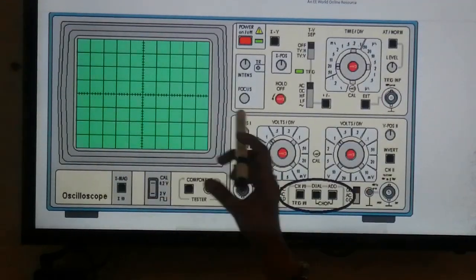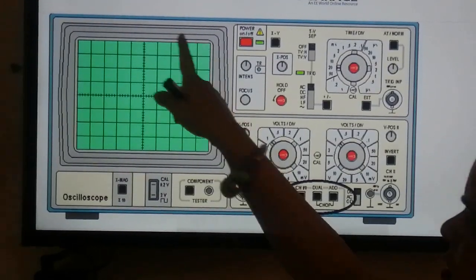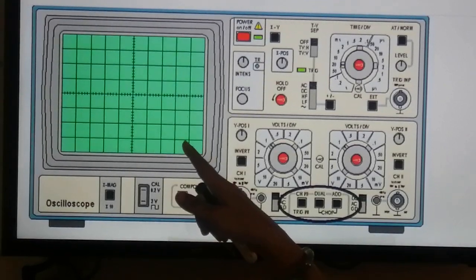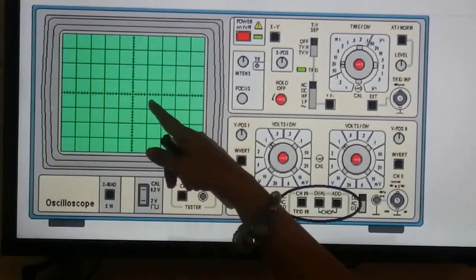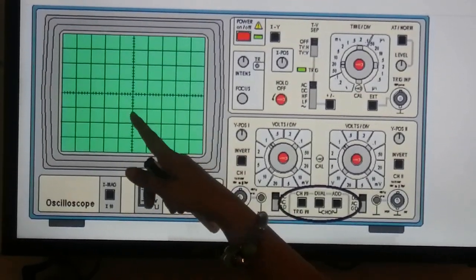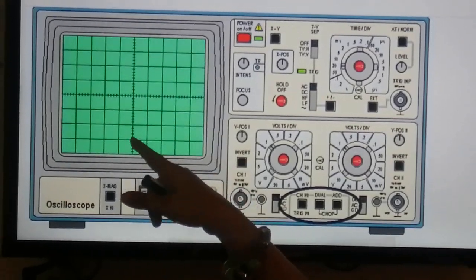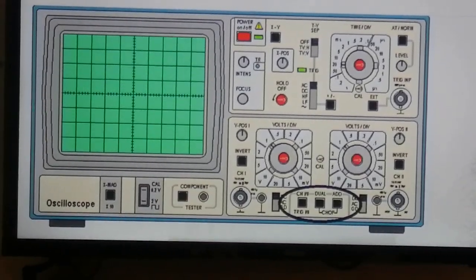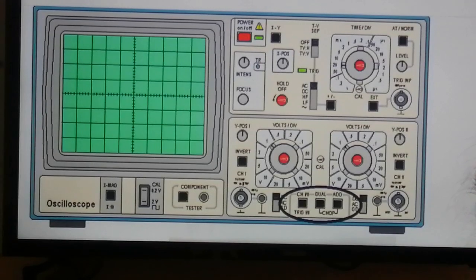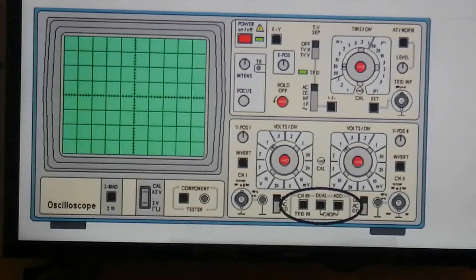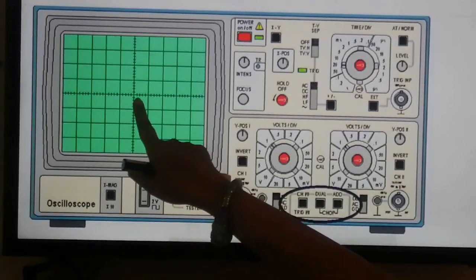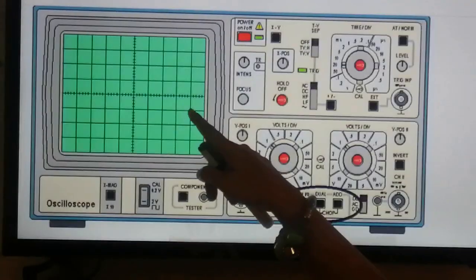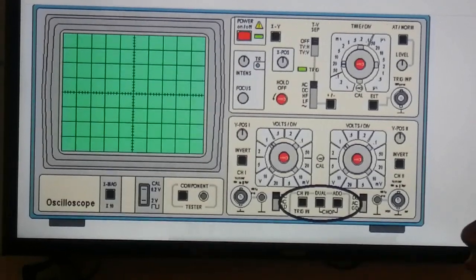This is a picture of the CRO model seen in labs. The fluorescent screen has a display grid like graph paper with blocks. One block along either the X or Y axis equals one centimeter, and there are five divisions per block, so one division equals 0.2 centimeters or two millimeters. This is used for measurements of the waveform on the CRO.